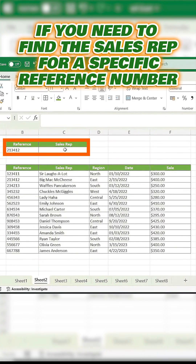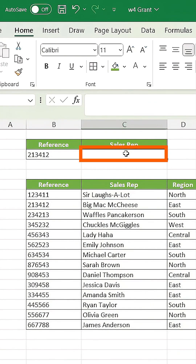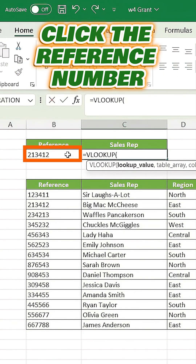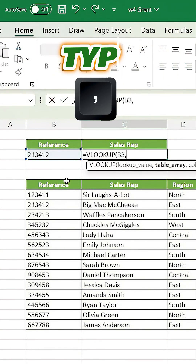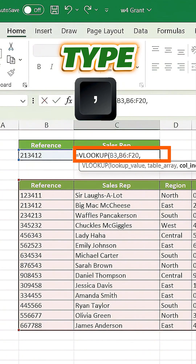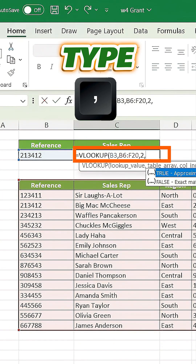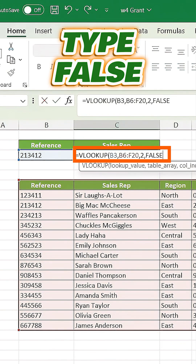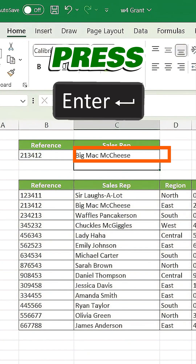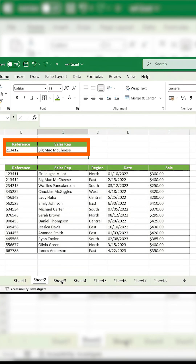Let's say you need to find the sales rep for a specific reference number. On a blank cell, type equals VLOOKUP, click the reference number as your lookup value, type a comma, highlight the entire table, type another comma, and then type 2 for the column index. Add another comma, type FALSE for an exact match, close it off, and press enter. That's it — VLOOKUP pulls the value from the column to the right.